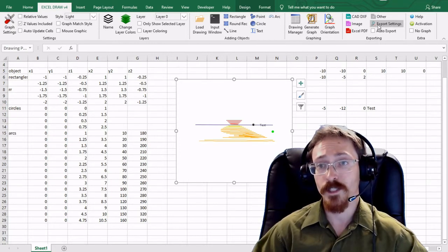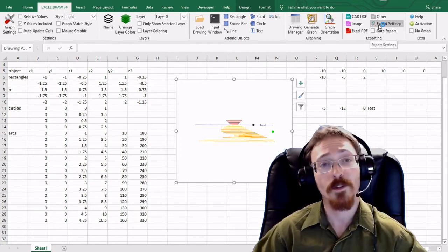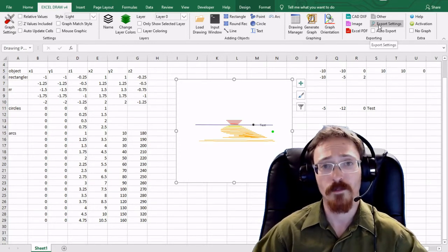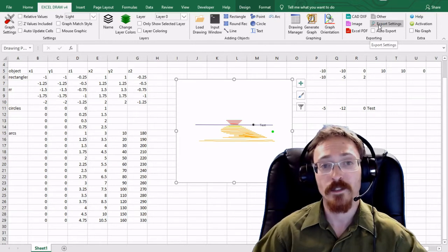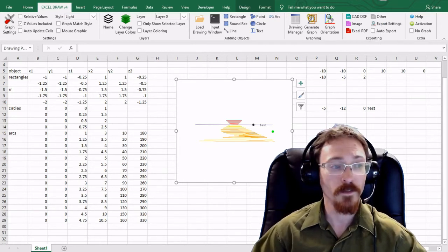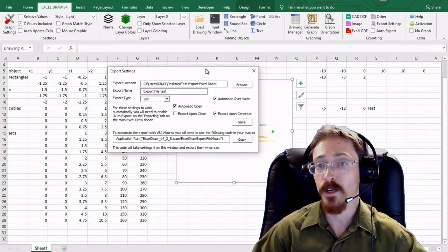You can also utilize it whenever you are going to do custom exporting. So for instance I will cover this more later whenever we get into automating excel draw but for now if you want to